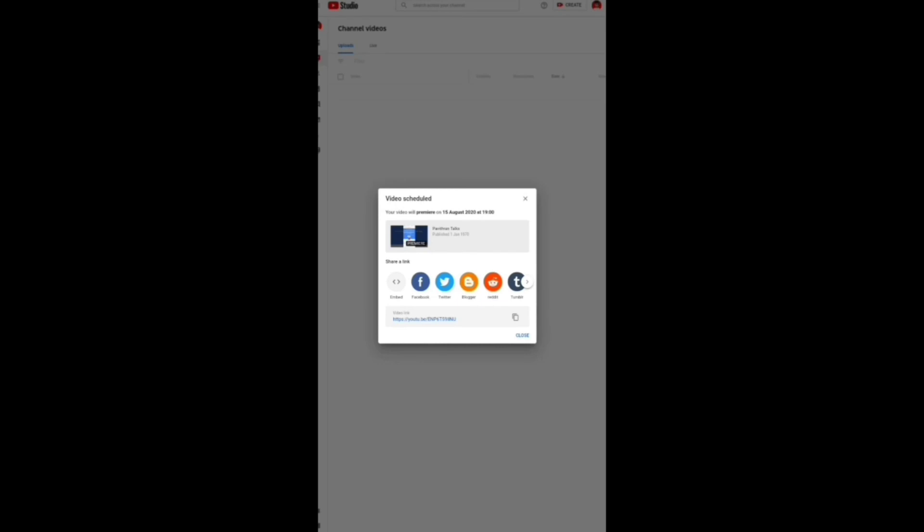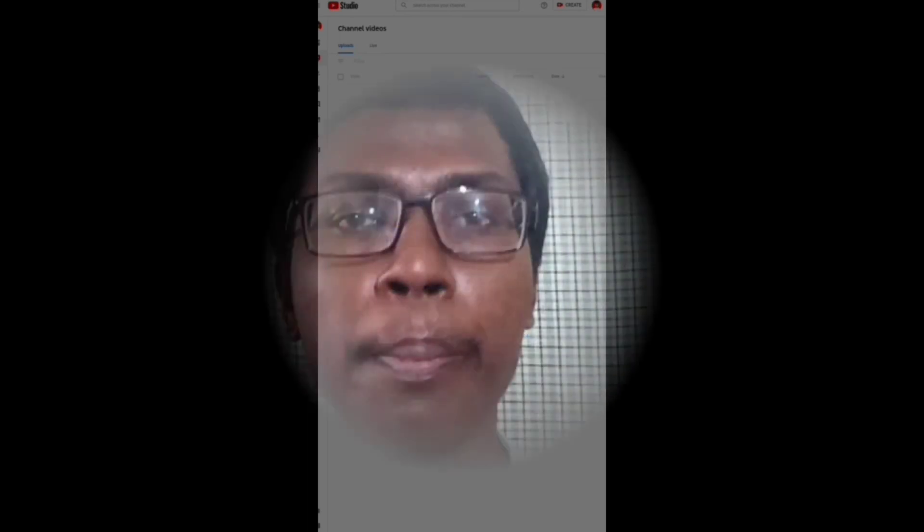If you want to upload a YouTube video, you can upload a proper video. If you want to upload a video, you can upload a proper video.